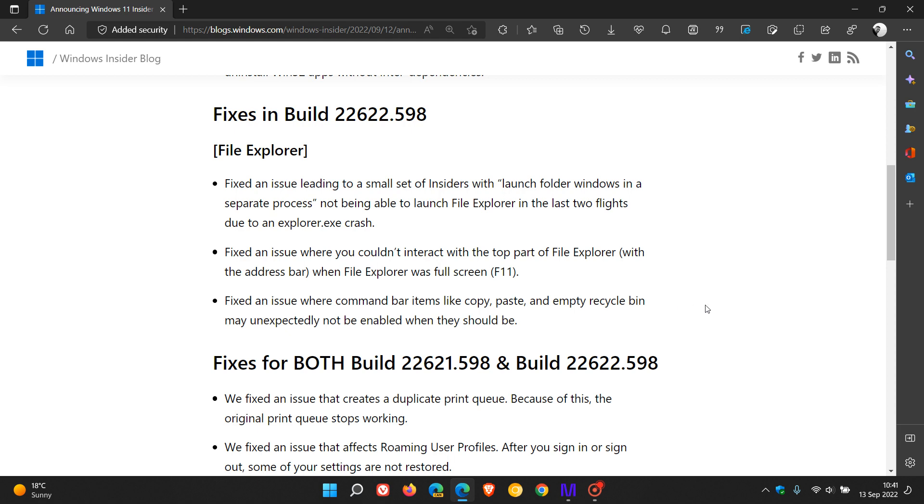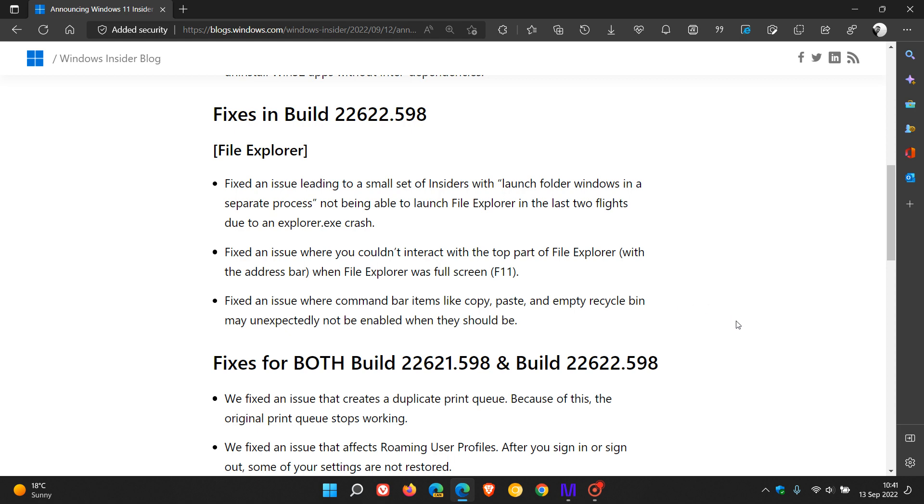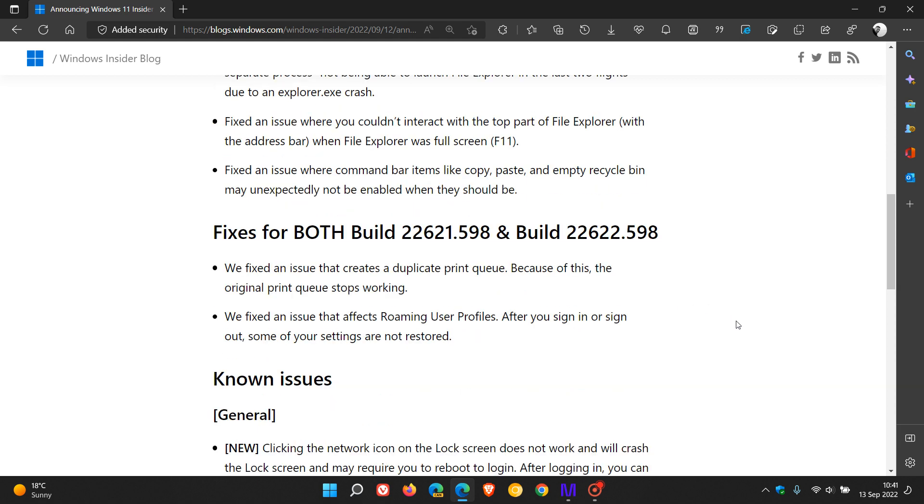Both builds 22621 and 22622 have one or two fixes. They fixed an issue that creates a duplicate print queue, and Microsoft says because of this, the original print queue stops working, so that has been addressed.